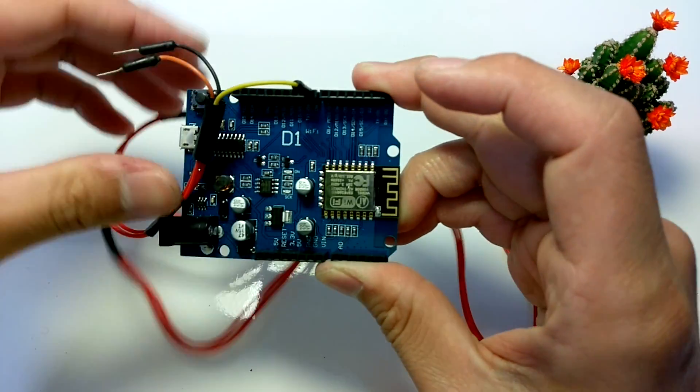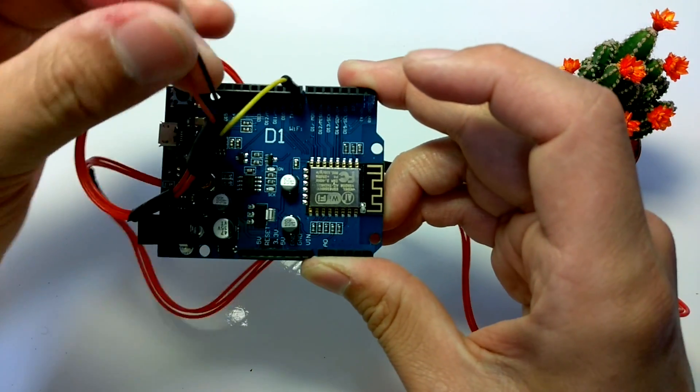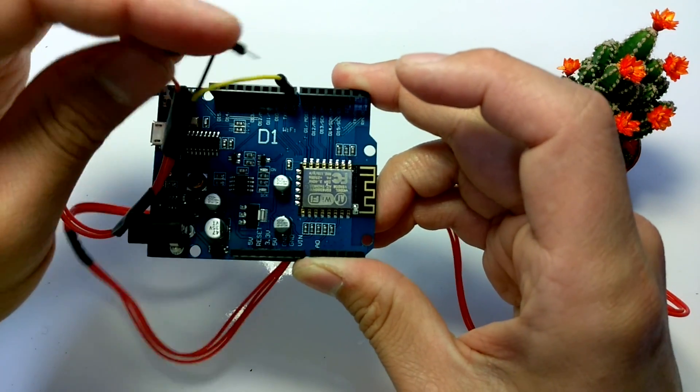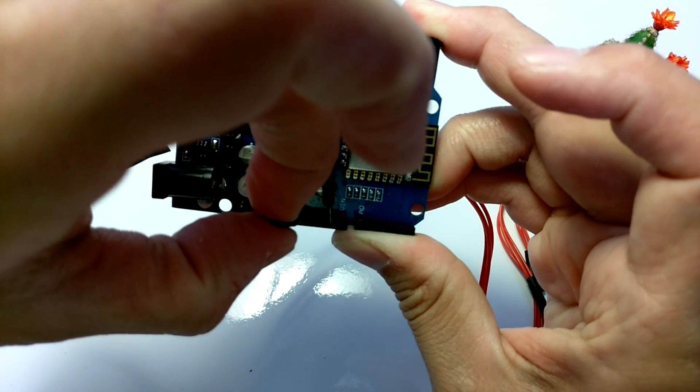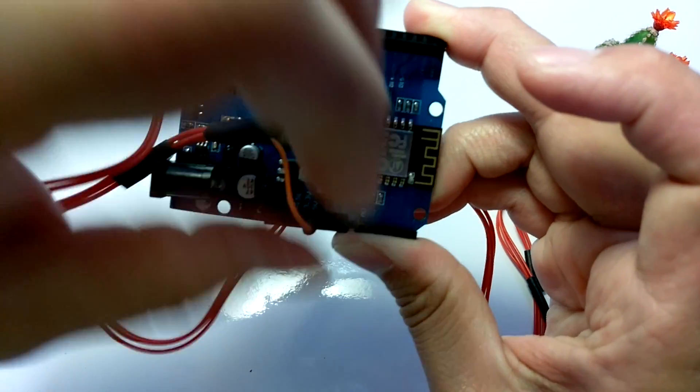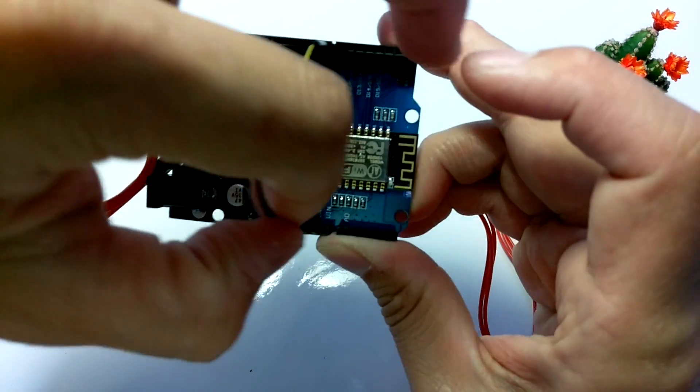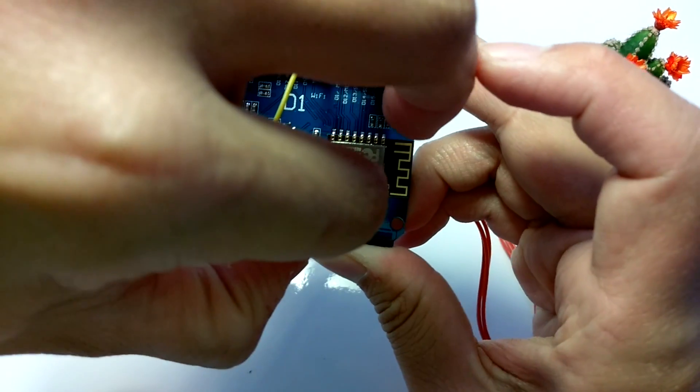Now, we can connect DHT11 data pin to GPIO2, VCC to 5-volt, and GND to ground.